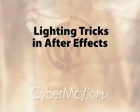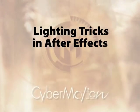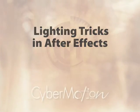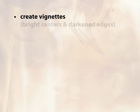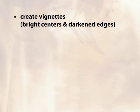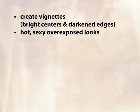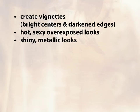Hi, this is Chris Meyer of CyberMotion, and I want to show you some lighting tricks inside After Effects. Some ways to create vignettes and some ways to create some really interesting hot overexposed looks. Also ways to create nice metallic or shiny or reflective looks in After Effects.